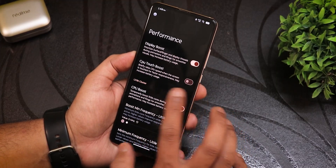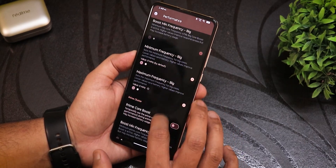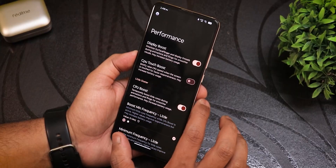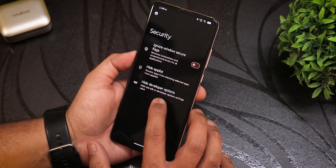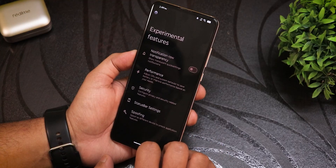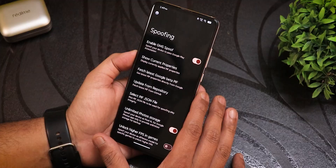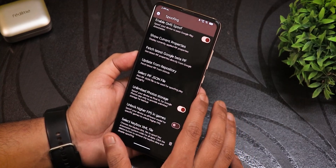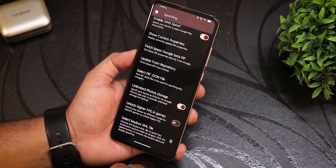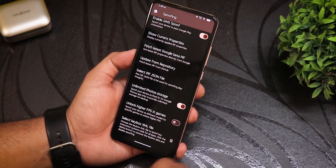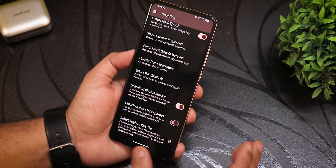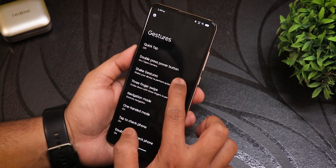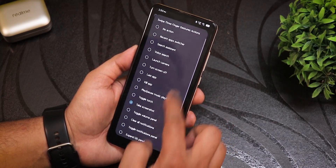Special features include experimental options like notification row transparency, performance mode, display boost, CPU touch boost. There are security options like ignore window secure flags, hide app list, hide developer options for specific apps, and status bar padding customization. In the spoofing section you can enable GMS spoof, import pif from Google beta or GitHub, select a pif JSON, enable unlimited Google Photos storage, and import a keybox XML for safety net.